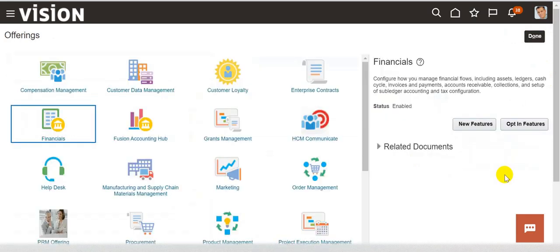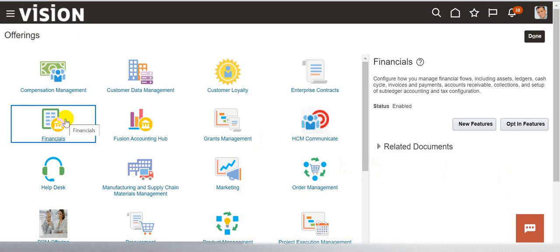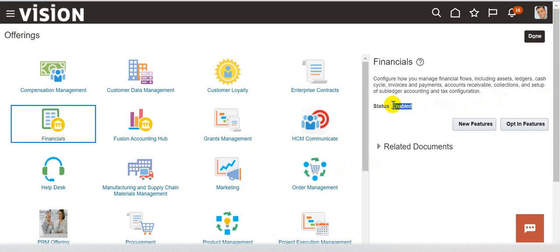Now, on this page, you will be able to see all the offerings that are available in the Oracle Fusion application. Depending on the customer needs, you need to enable the offerings that are required for the implementation project. For example, if you want to enable Financials, select Financials here and on the right side you will notice the status. Right now, this is already in the enabled status.